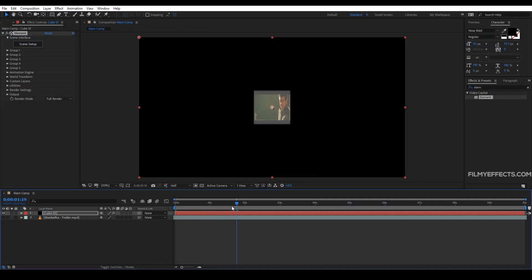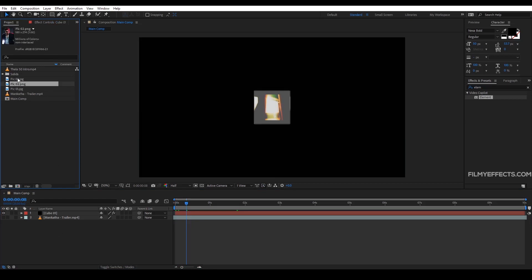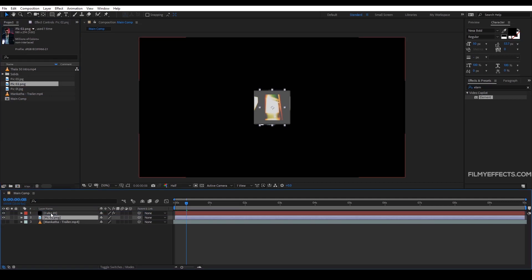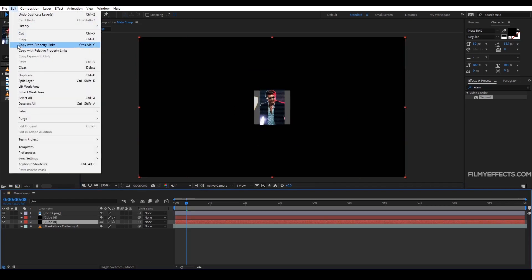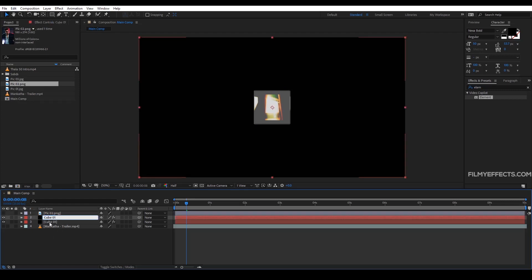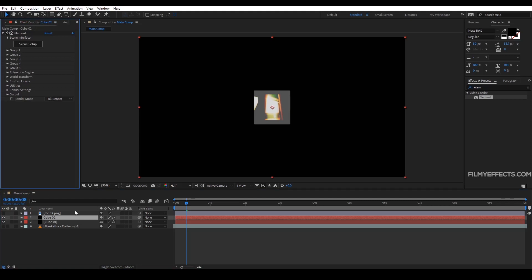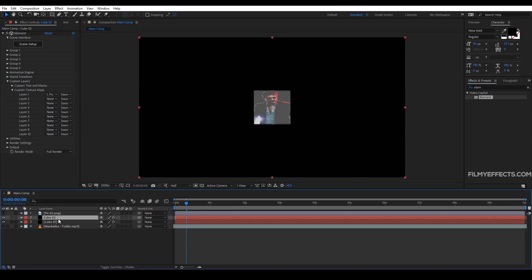So we will animate this cube. We will create a cube and place an image. If we go to the project panel, we will drag this image. We will click this cube and click Ctrl+D to duplicate it. We will rename it Cube 2. Then in effects and controls, we will click custom layers and click texture layer 1, then select picture 2 to change the image on cube 2.